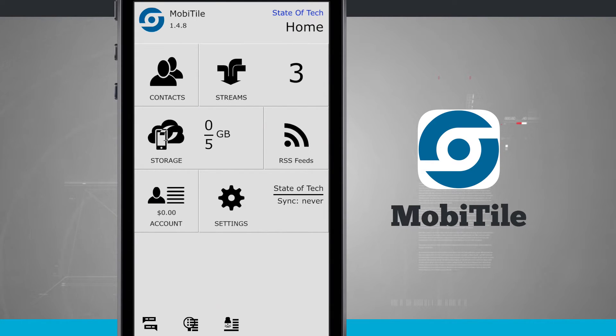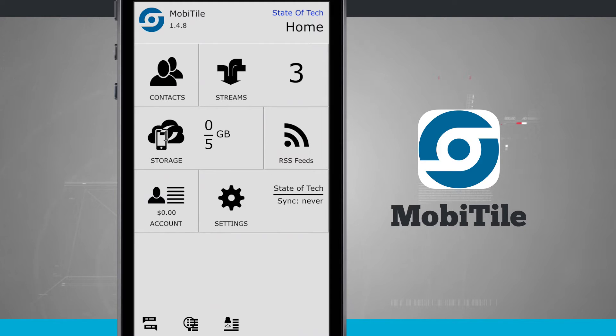So here's the main screen. I have some tiles that I can choose from: Contacts, stream, storage, RSS feed, account, and then settings.